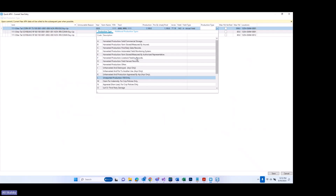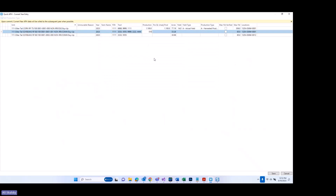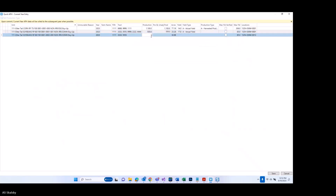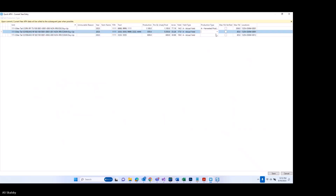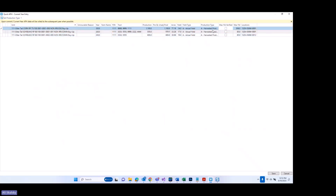I'm going to go ahead and choose A for this and key the rest of my information quickly. You will notice one other option on the screen: set production type. If I wanted to set all my production types at once after keying in the first one and tabbing away, I could select this option and it would automatically pre-fill those for me and save a couple of keystrokes.